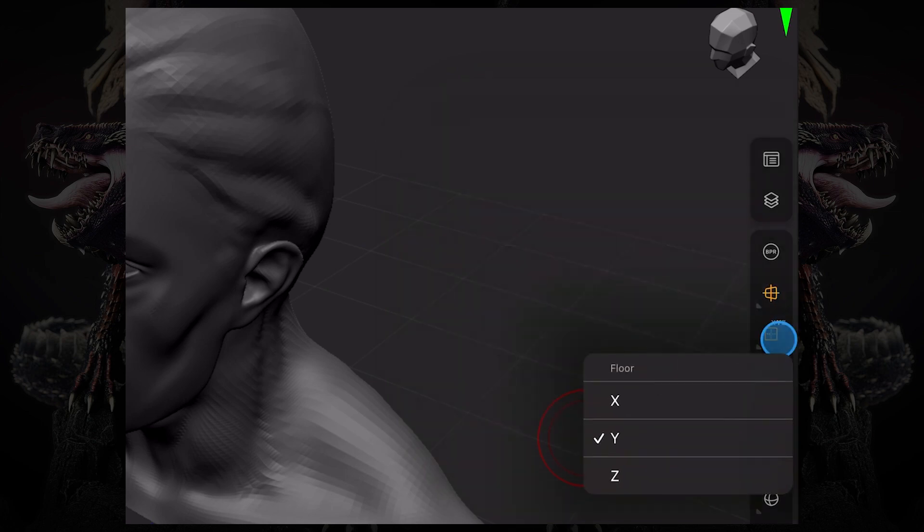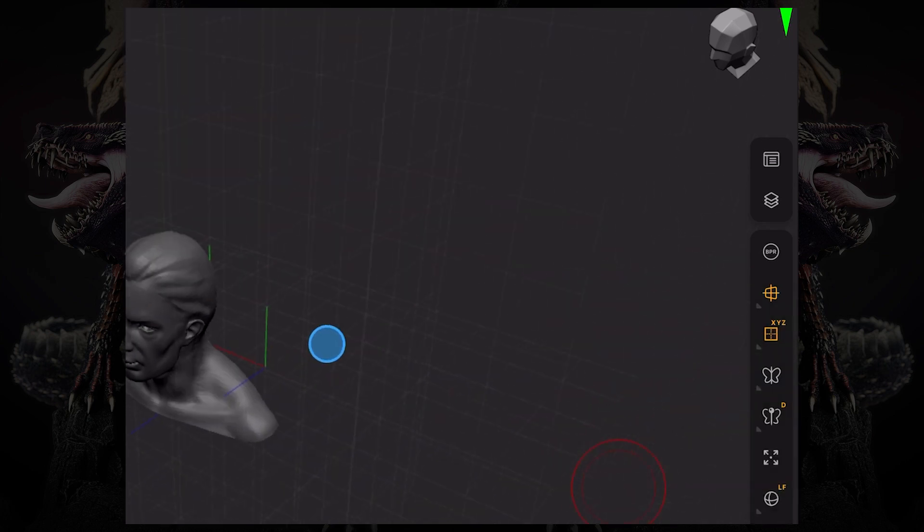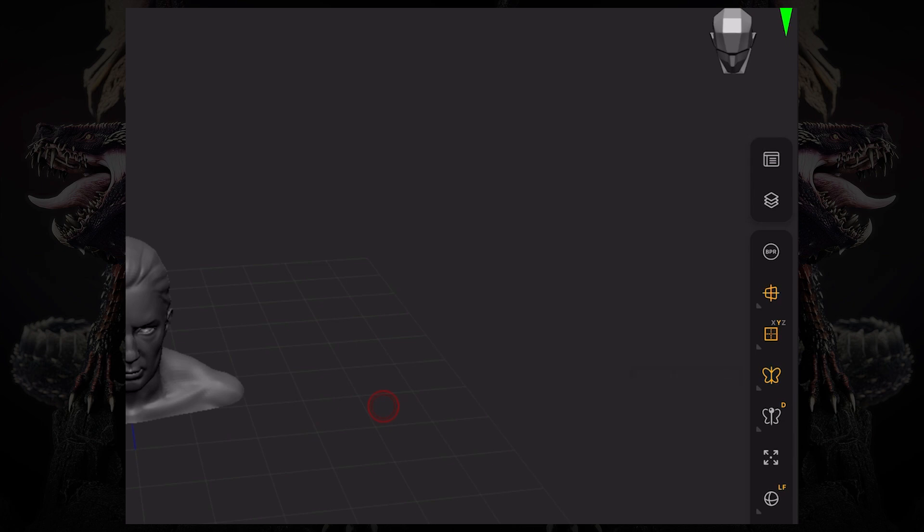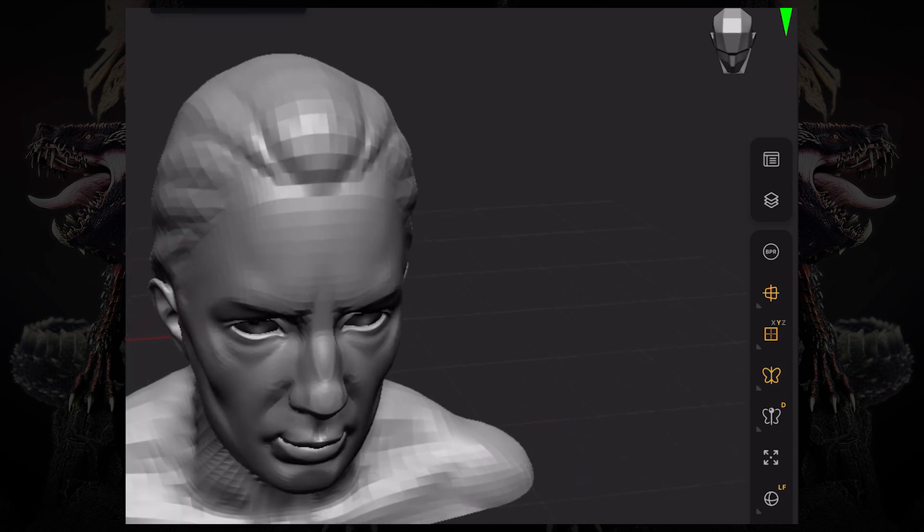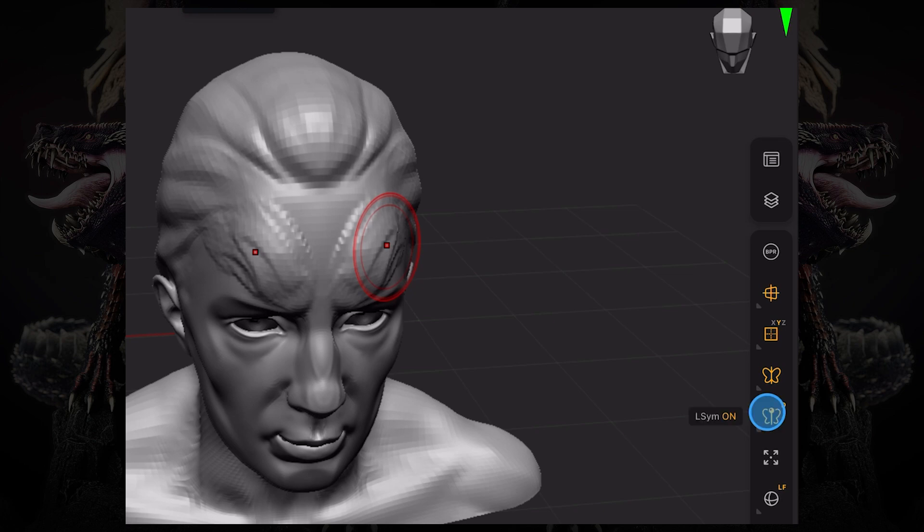On the floor button or grid button, you could change the amount of grids that you have. So you can have a grid for all three coordinates. Then you have your symmetry button, which allows you to sculpt symmetrically. The local symmetry button and you can turn on and off dynamic mode.